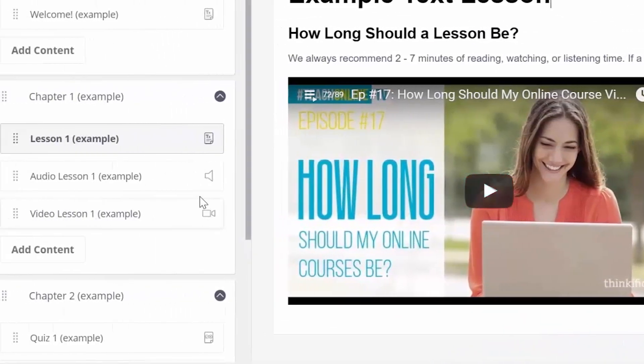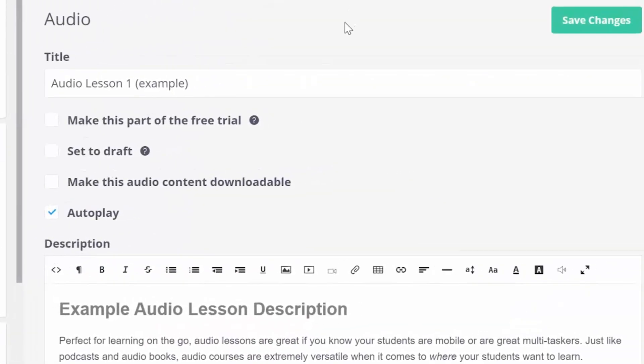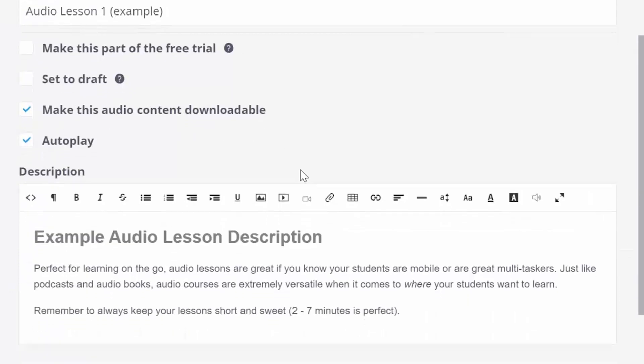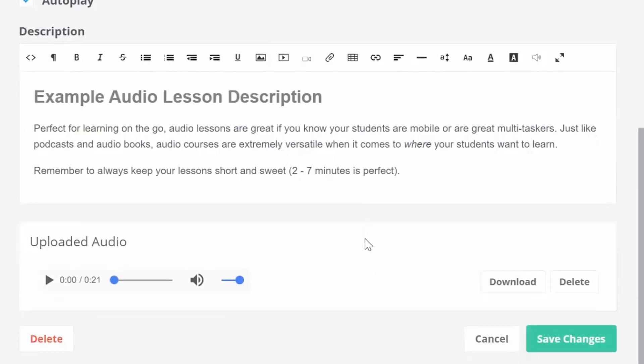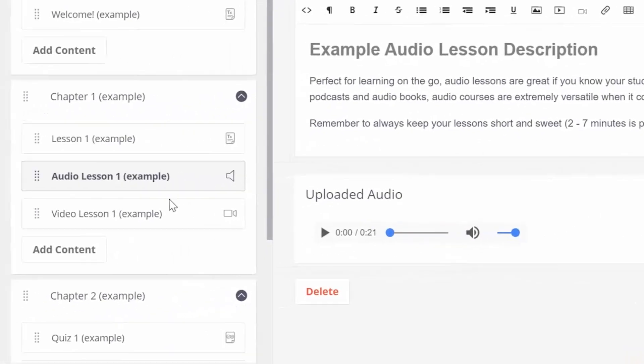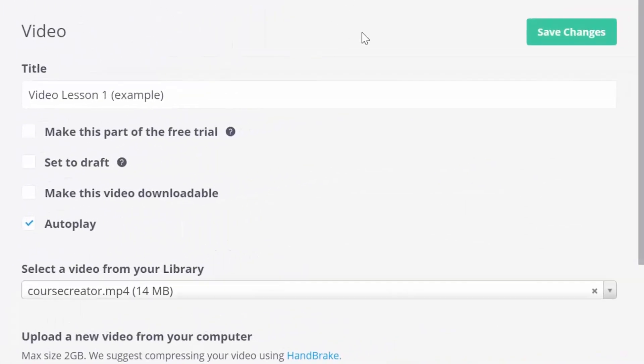Now, let's check out this audio lesson. You can see that when you upload media to your course, you can choose to make it downloadable for your students or let it autoplay. Audio lessons come with descriptions, which you can also use for transcriptions, as well as a previewing area here, too.